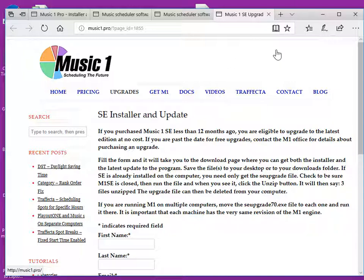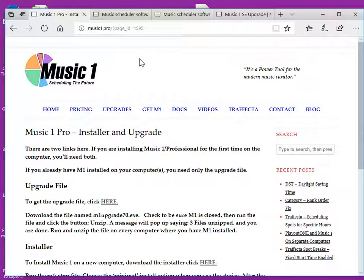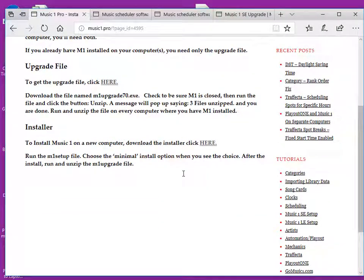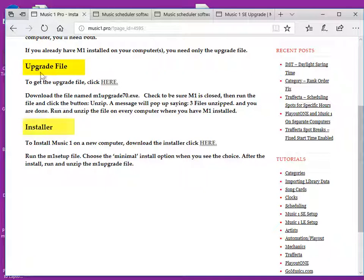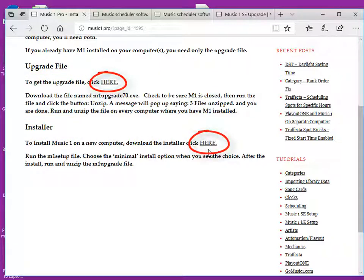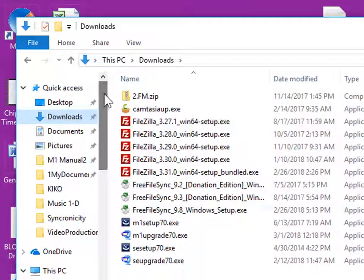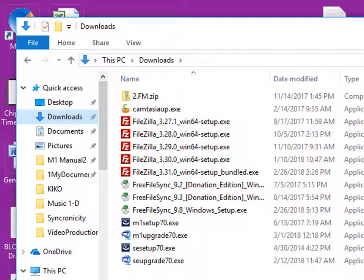And then you will jump to a page like this. To do an install on another computer, you need to get both the upgrade and the installer files. That's two files to download from this page. Click the word here and click the other word here. The files will come into your downloads folder.